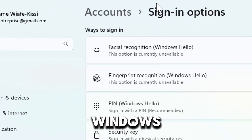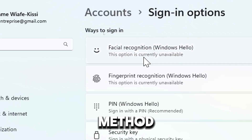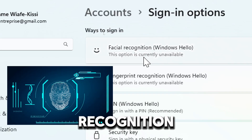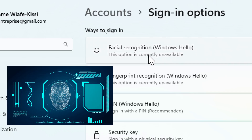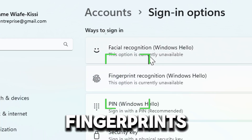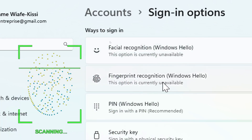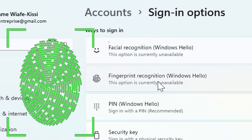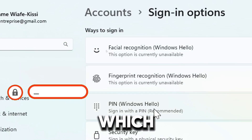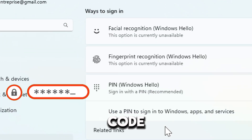Under Windows Hello, choose your preferred method: Facial recognition, which requires a compatible camera; Fingerprint, which also requires a fingerprint reader; or PIN, which is a simple numeric code.